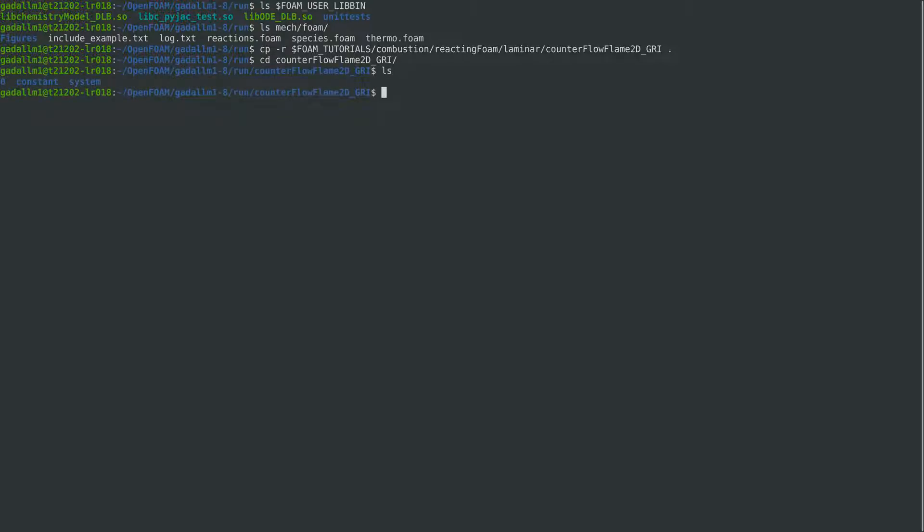After that we need to update the sub dictionaries to use dlb foam and the analytical jacobian. First one easy option is to copy and paste from the include example file that has been generated after the mechanism compilation.